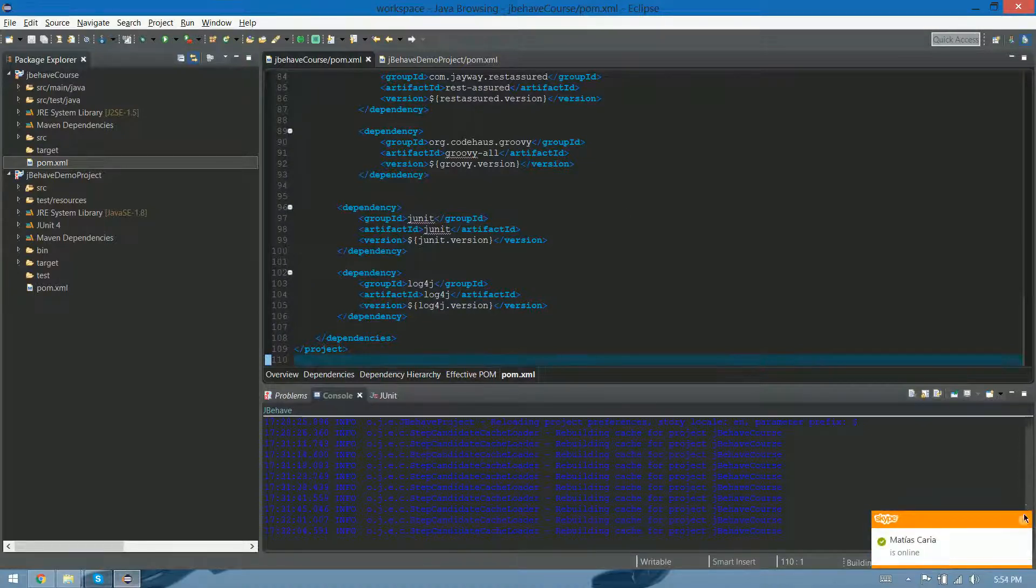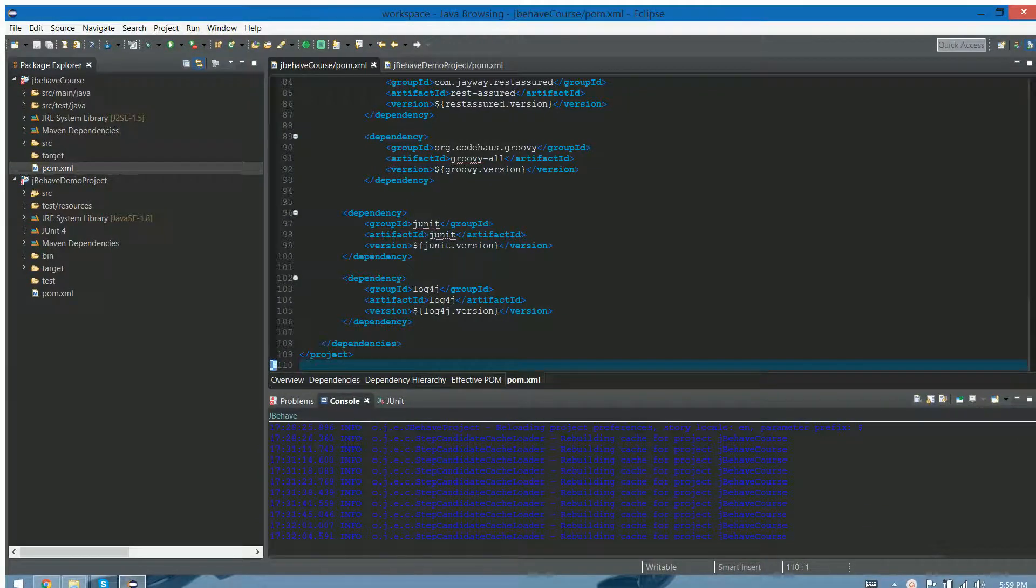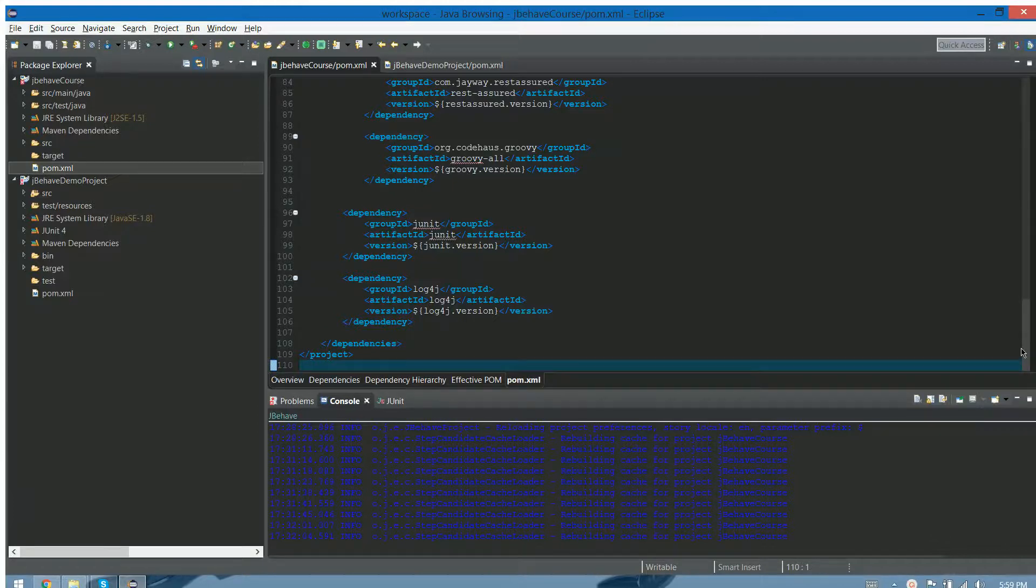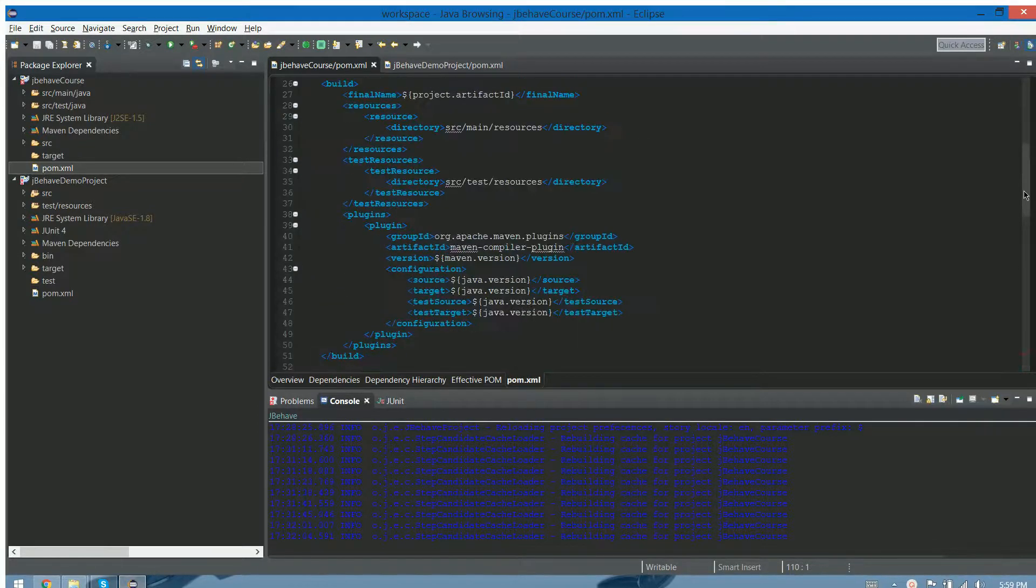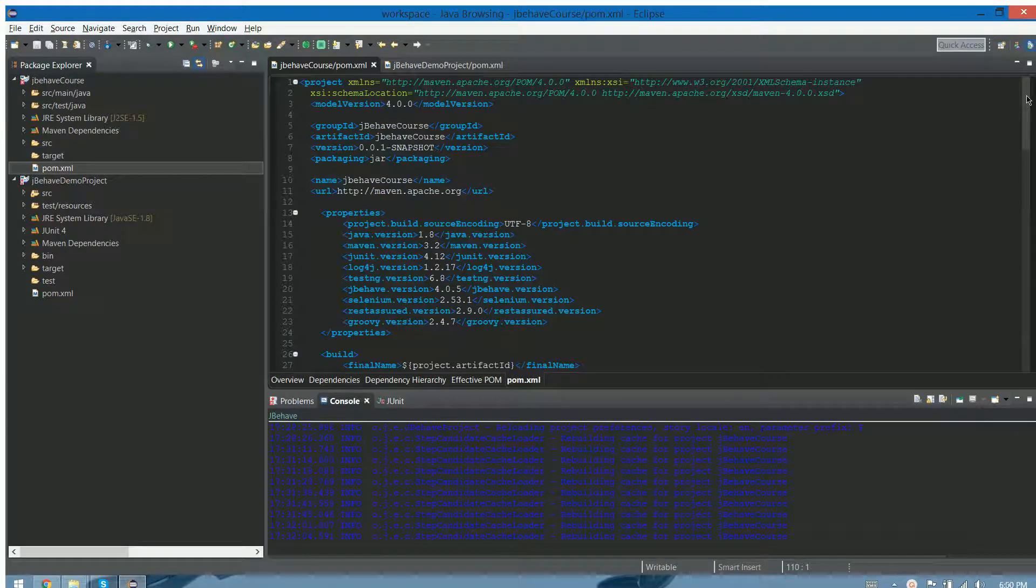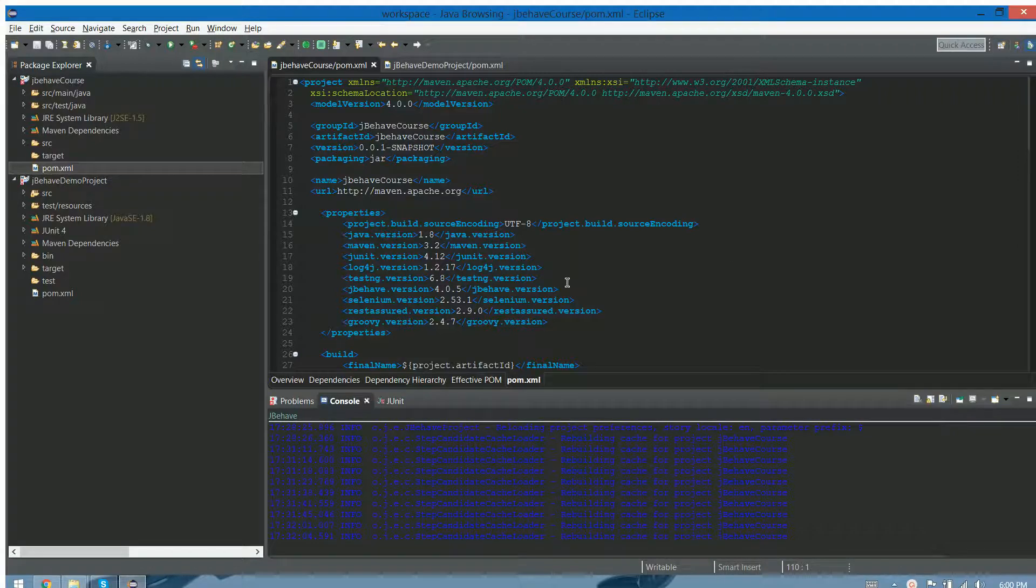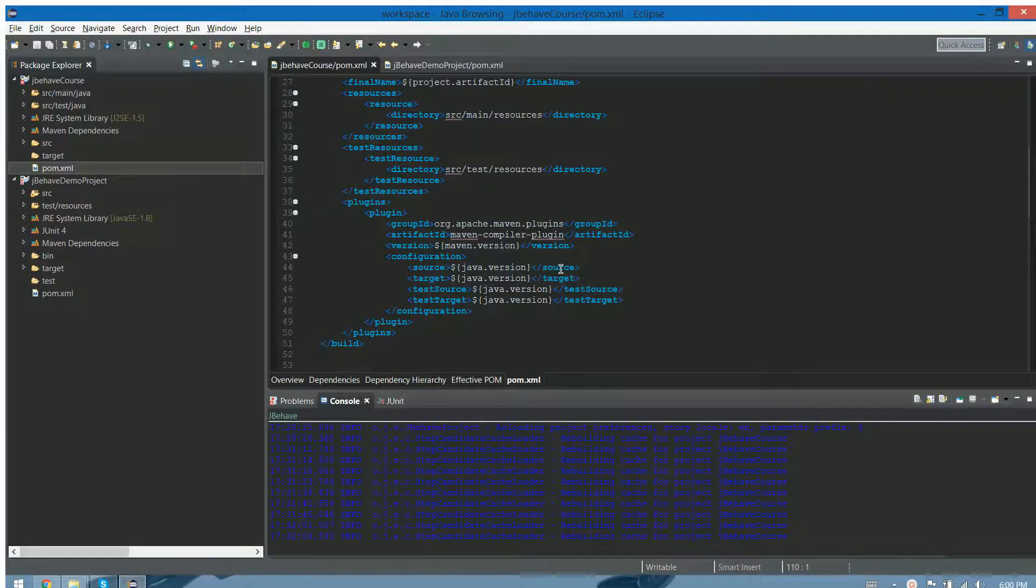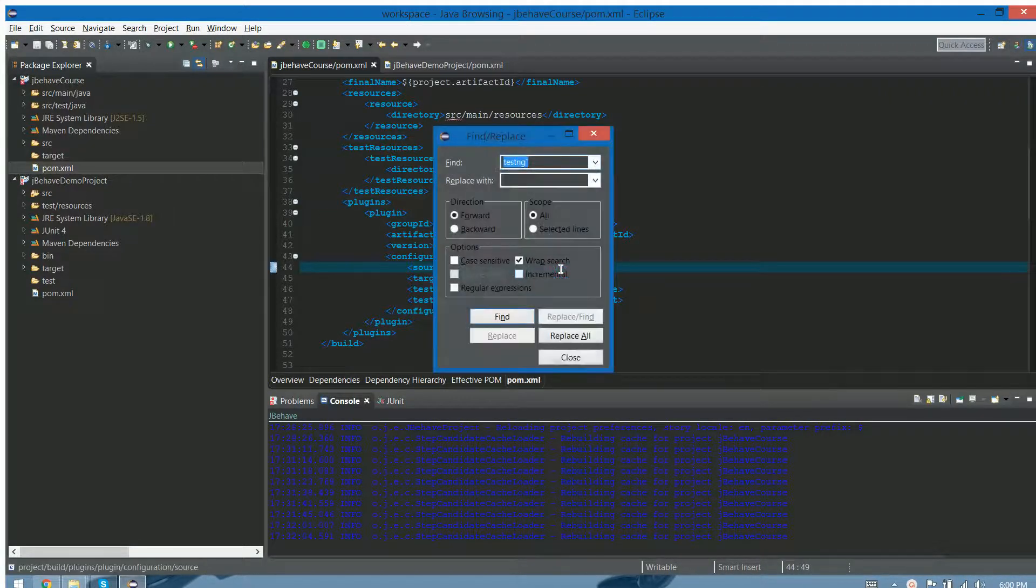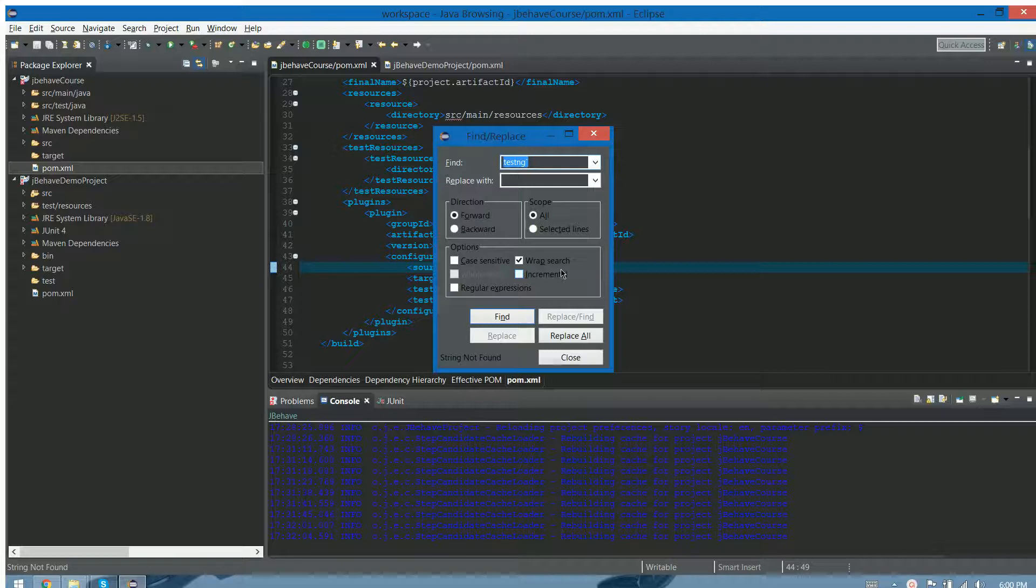Now we have our own private JBehave POM with all the things that we need. As I said before, this TestNG, we can really delete it. So that's what we're going to do. TestNG.